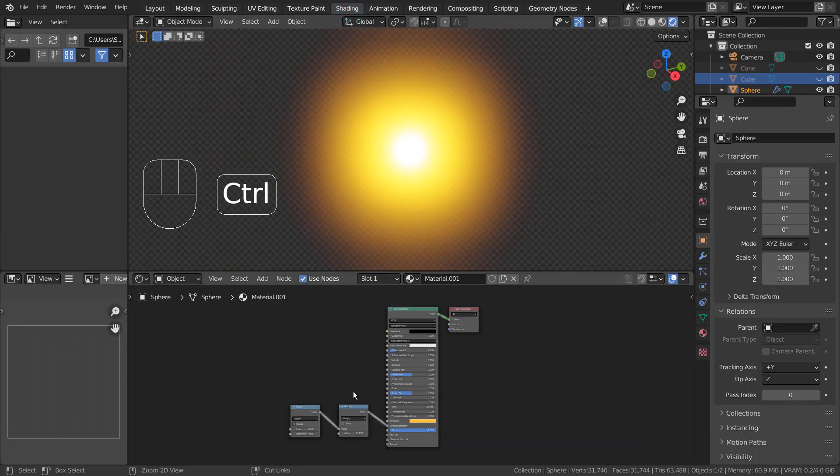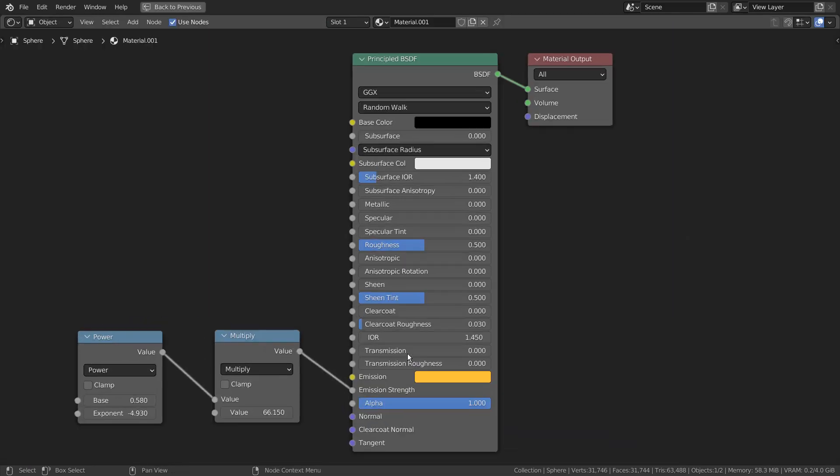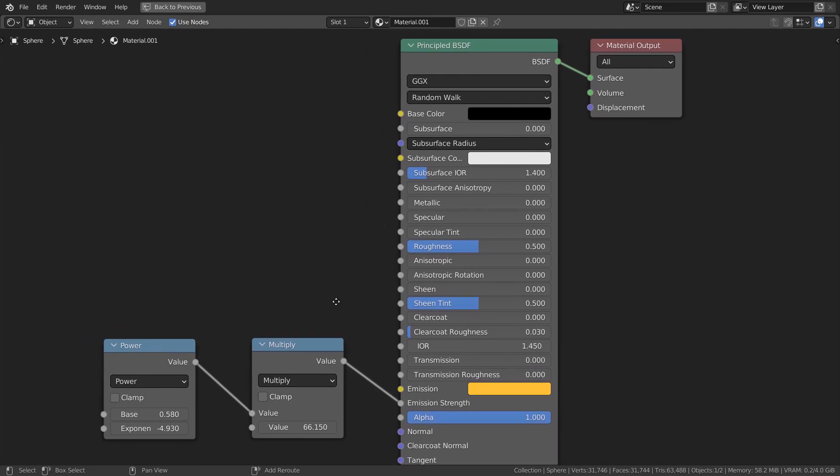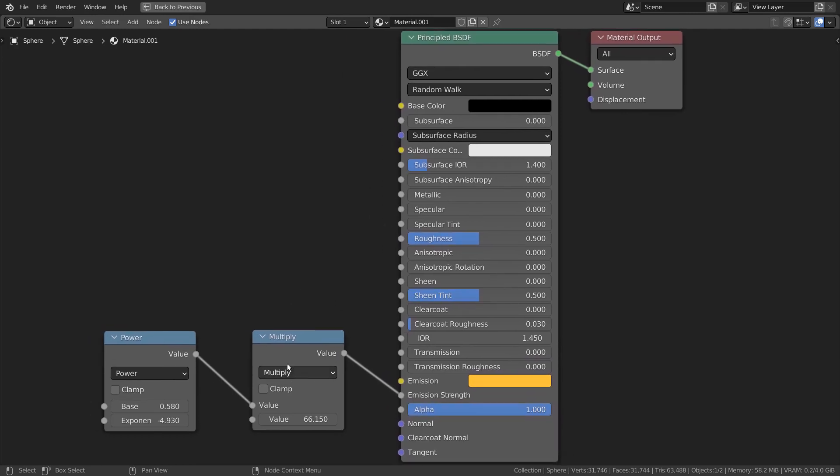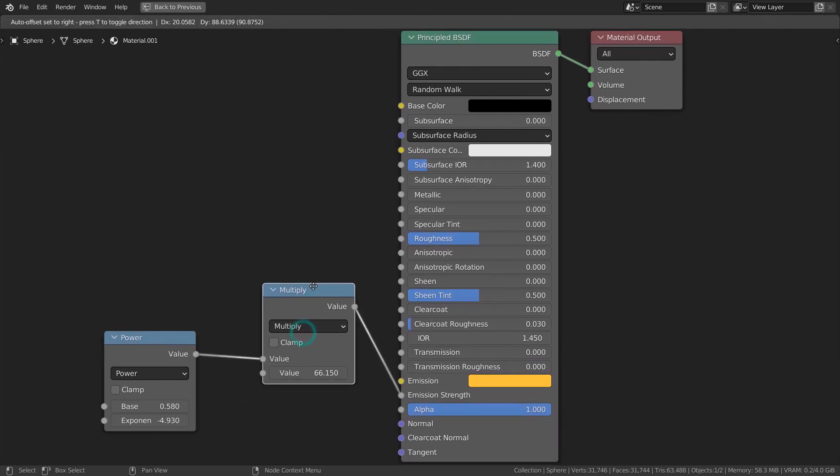Lastly, we can add math nodes to the emission strength to create a sophisticated glow strength control.